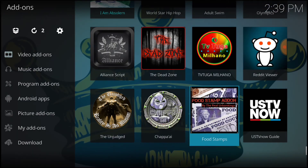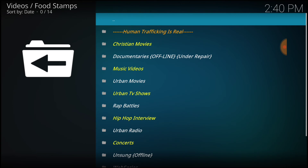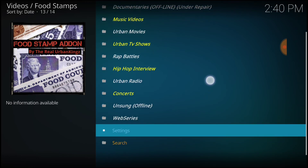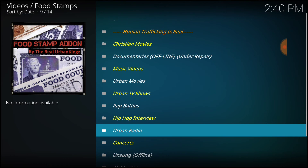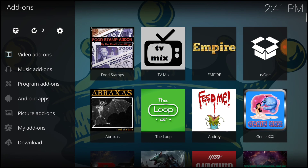Go back to the first page. Bingo — Food Stamp. Now let's take a look at the landscape. We got Christian movies, documentaries — it says offline, under repair. Music videos, urban movies, urban TV shows, rap battles, hip-hop interviews, urban radio, concerts, Unsung is offline, web series, and SETI's in search. We got good content — more content from the Urban King, the DVD King. Pretty good to go. We came, we saw, we conquered — Food Stamps.